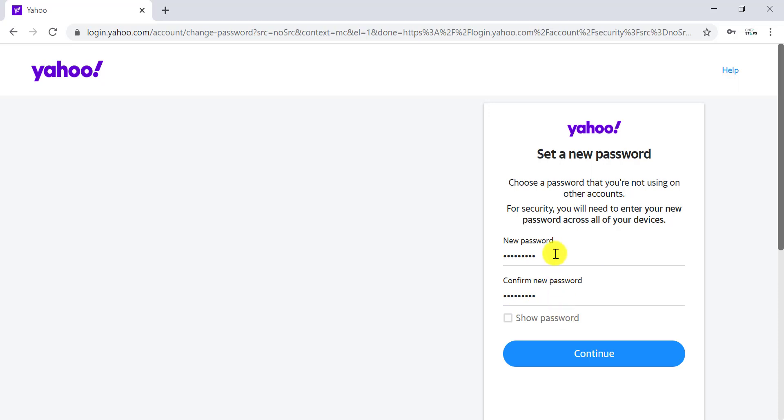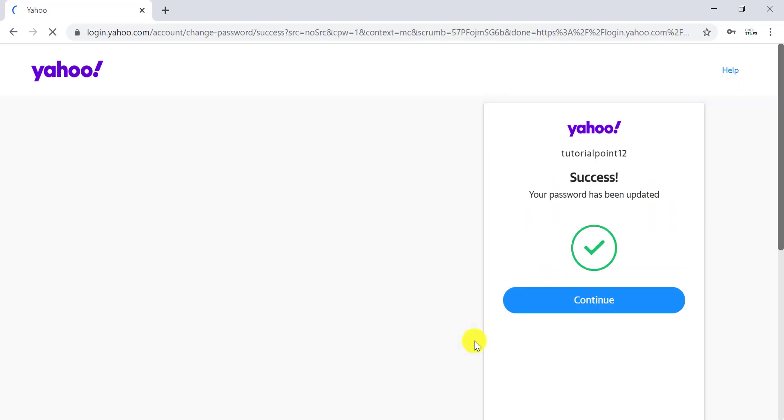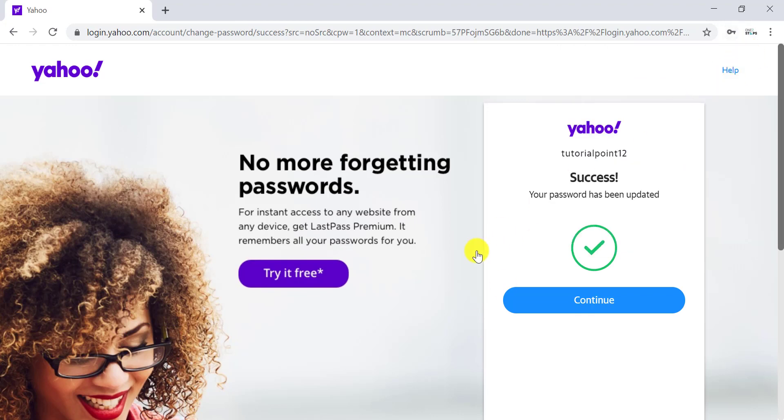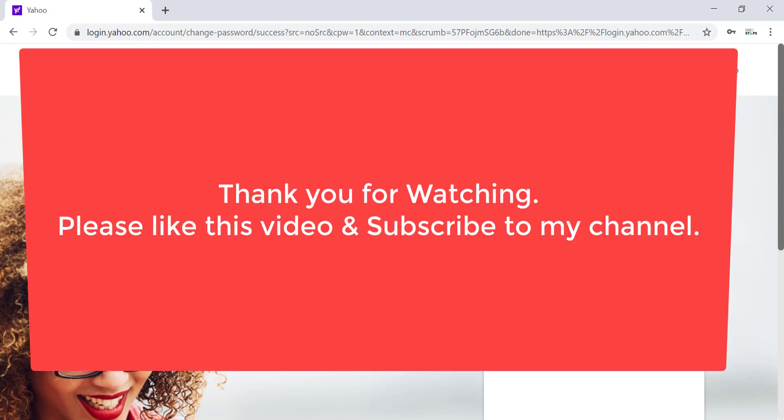It's done! This is the entire process to change your Yahoo account password. I hope you learned how to change your password from this video. Please like this video and subscribe to my channel.